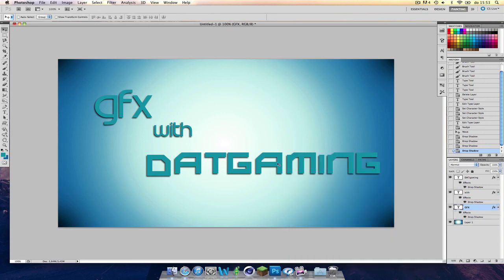And yeah, that's how you basically make a YouTube thumbnail in Photoshop CS5. So I hope you enjoyed. Like and comment if you enjoyed. And let me know what you want to see more of this. And subscribe if you want to keep up to date with our channel. And see you in the next video. Bye.